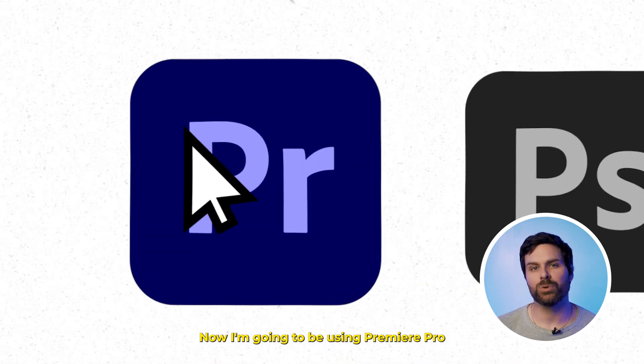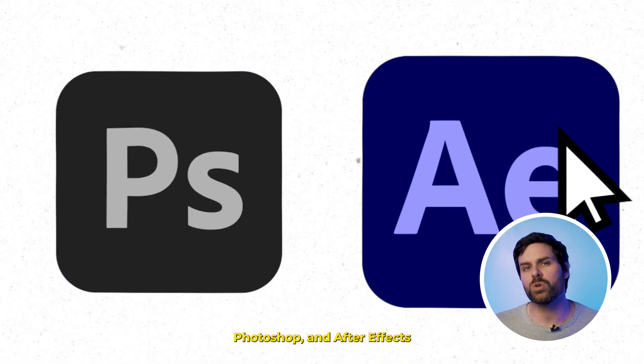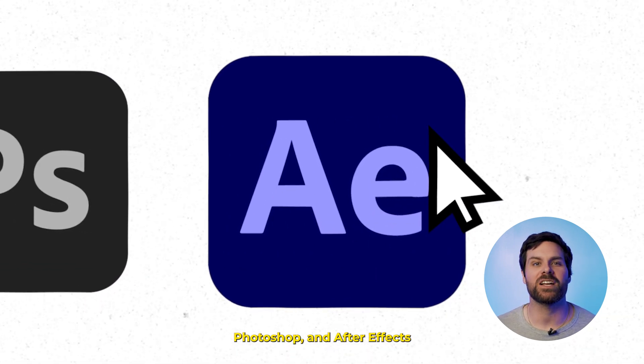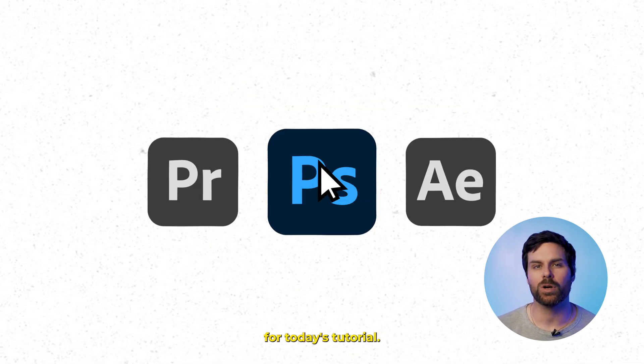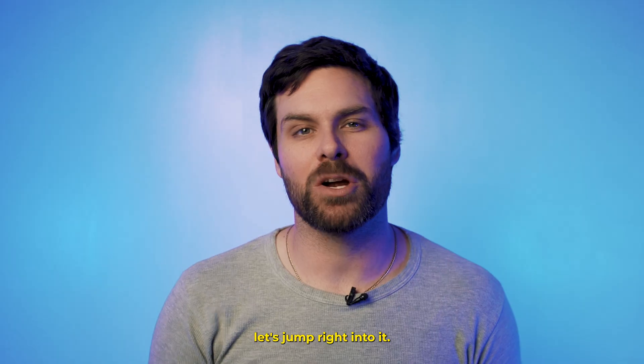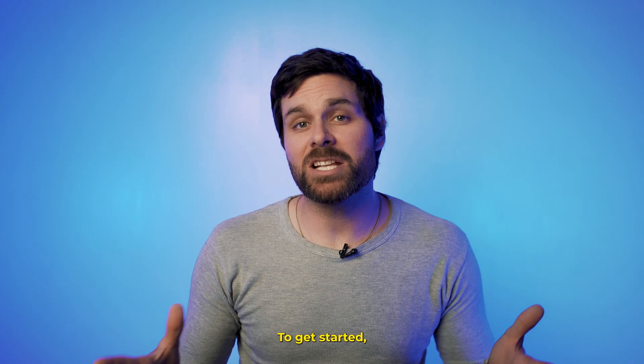Now, I'm going to be using Premiere Pro, Photoshop, and After Effects for today's tutorial, but with that being said, let's jump right into it.